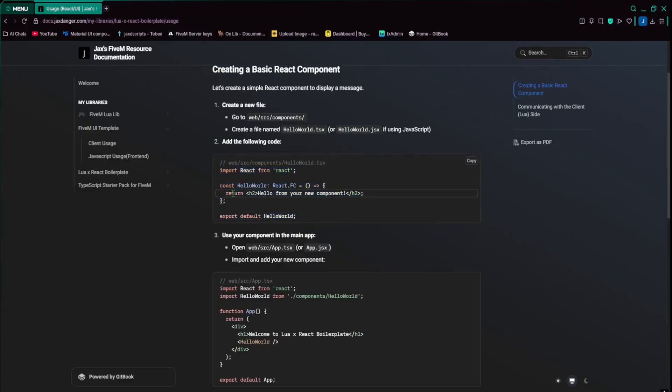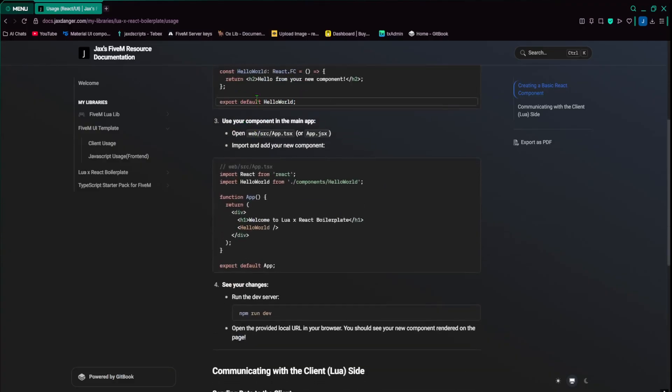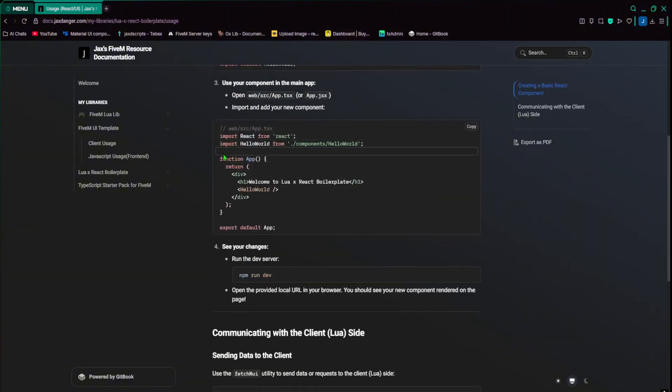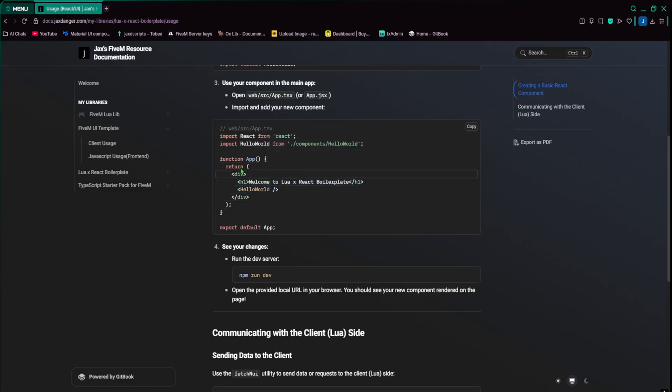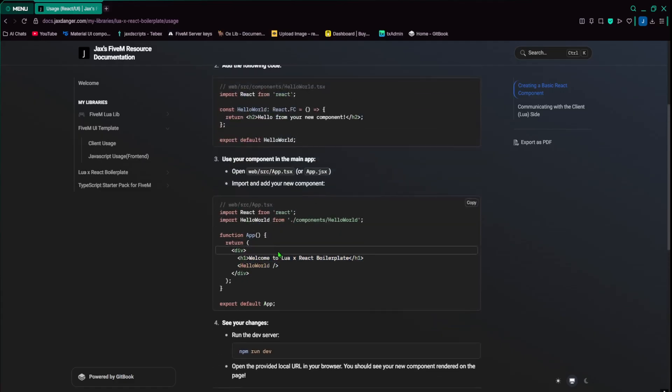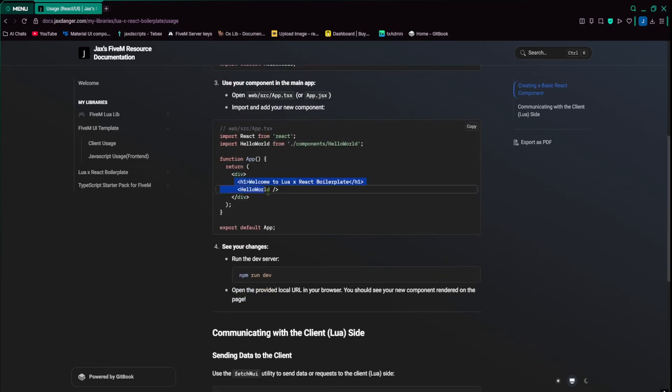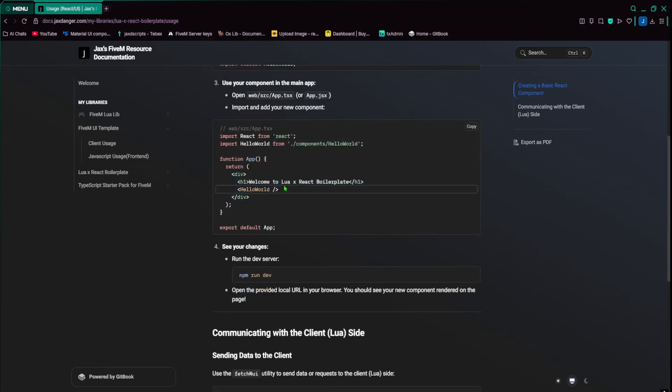And then the usage for the React, in case you don't know how to use React, kind of made a little bit of example here. So you import React, you return hello, our header, some HTML code, and then in here, you can write whatever and then call the component. And so it'll have welcome to Lua and React Boilerplate and hello from your new component. So that's how you use components.